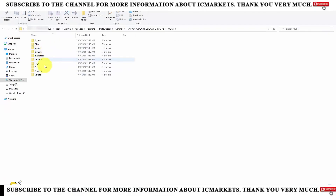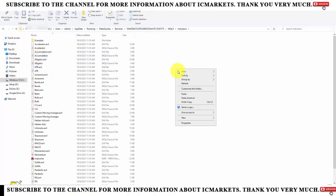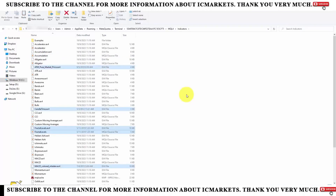Next, I will select MQL4. In the MQL4 section, there are many different folders. We will find the Indicators section, and then paste the indicators we want to use into this section.